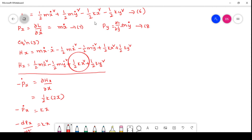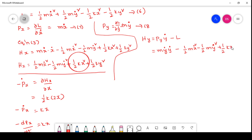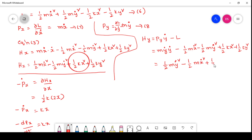Along y direction, H_y = p_y * y_dot minus L. Substituting p_y = m * y_dot: H_y = m * y_dot * y_dot minus (half m * x_dot squared minus half m * y_dot squared plus half k * x squared plus half k * y squared). Simplifying: H_y = half m * y_dot squared minus half m * x_dot squared plus half k * x squared plus half k * y squared.